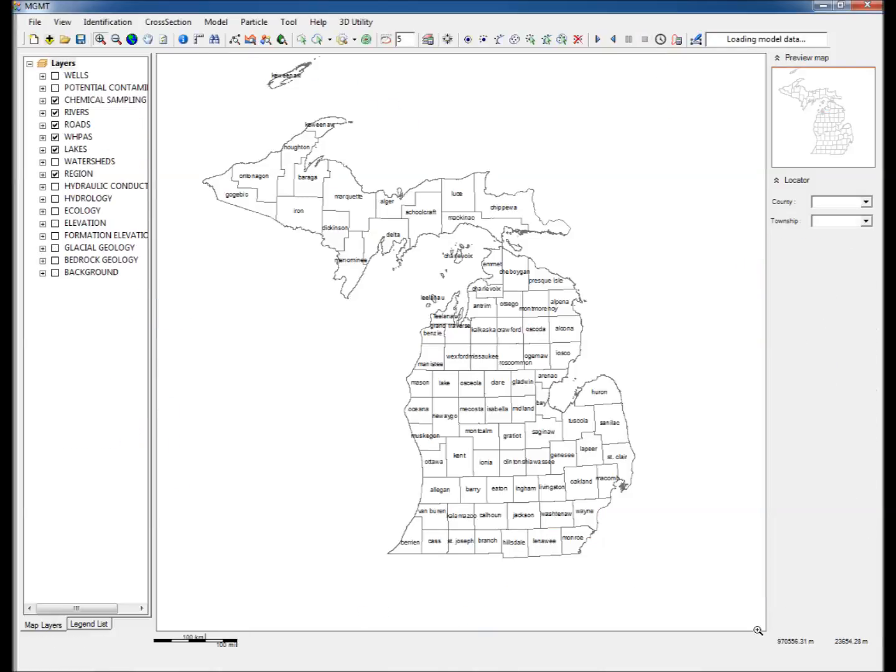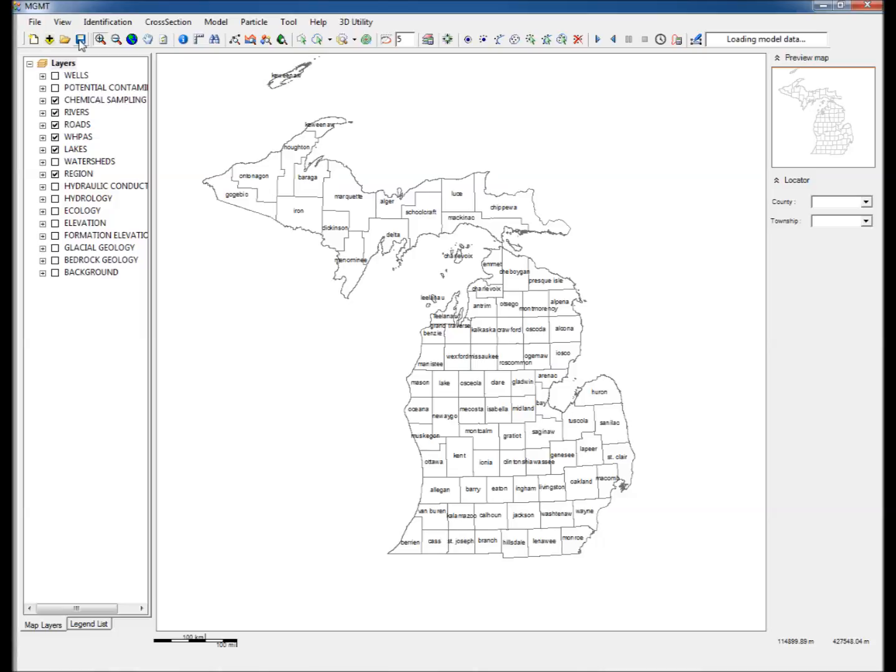The steps to create the model are as follows. Step 1: Upon opening MGMT, we see the MGMT interface with the map of Michigan shown in the display window. The data layers shown to the left list all the different layers of data available in Michigan. The top of the window shows the various tools available to process, visualize, and analyze the data.